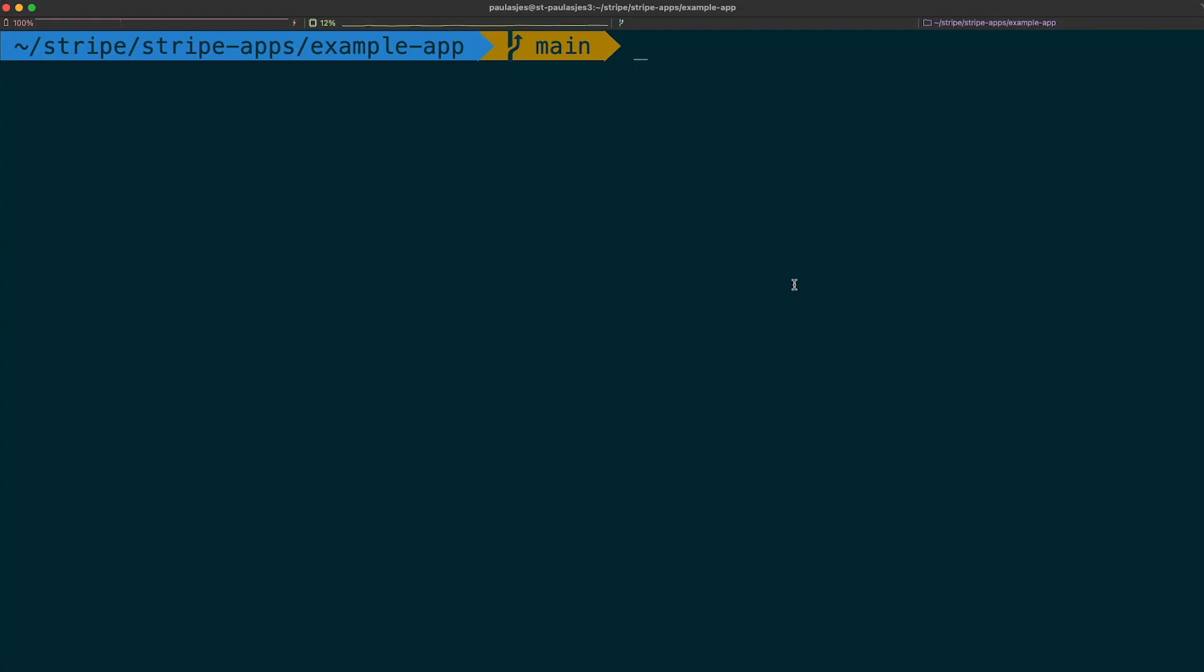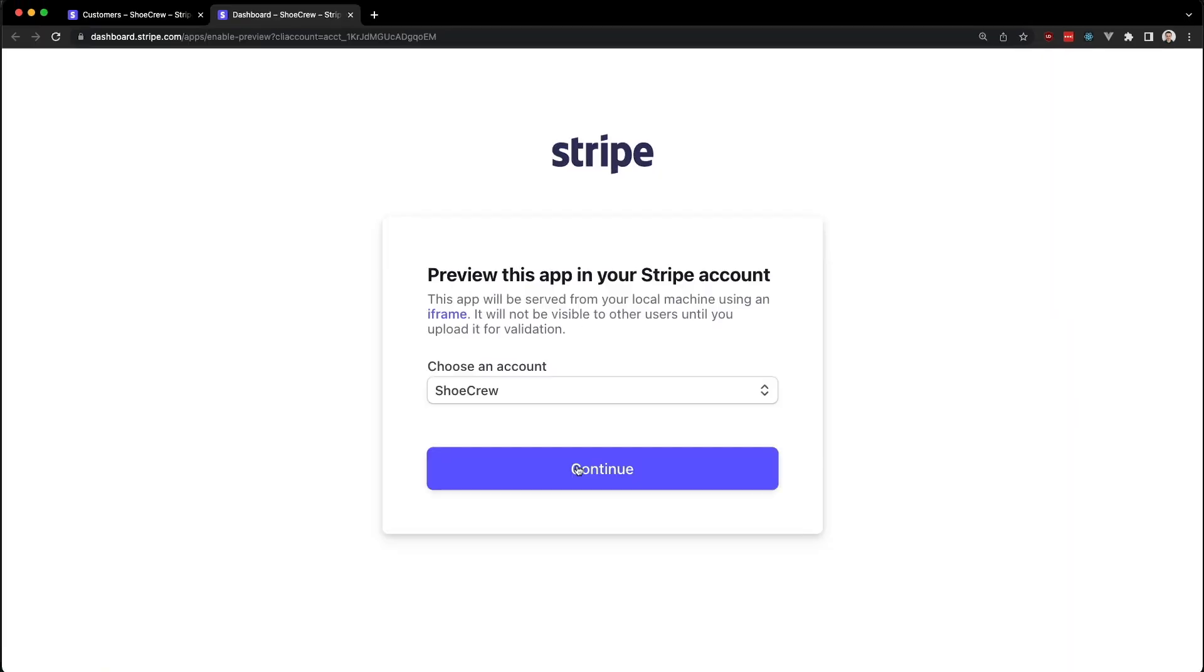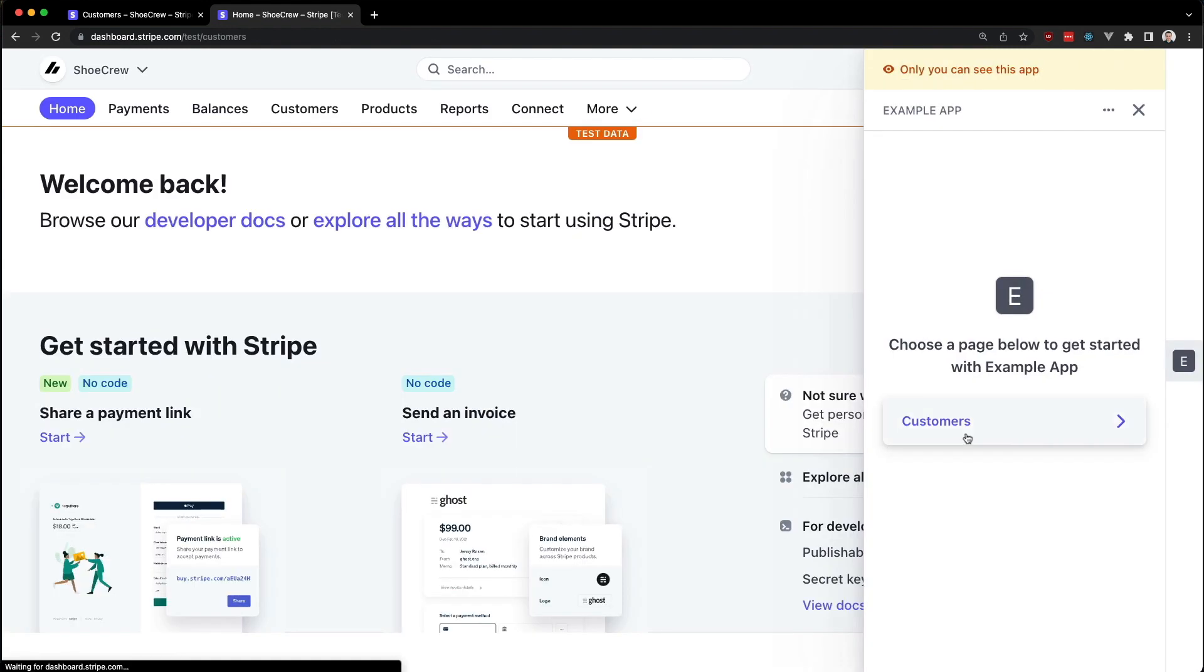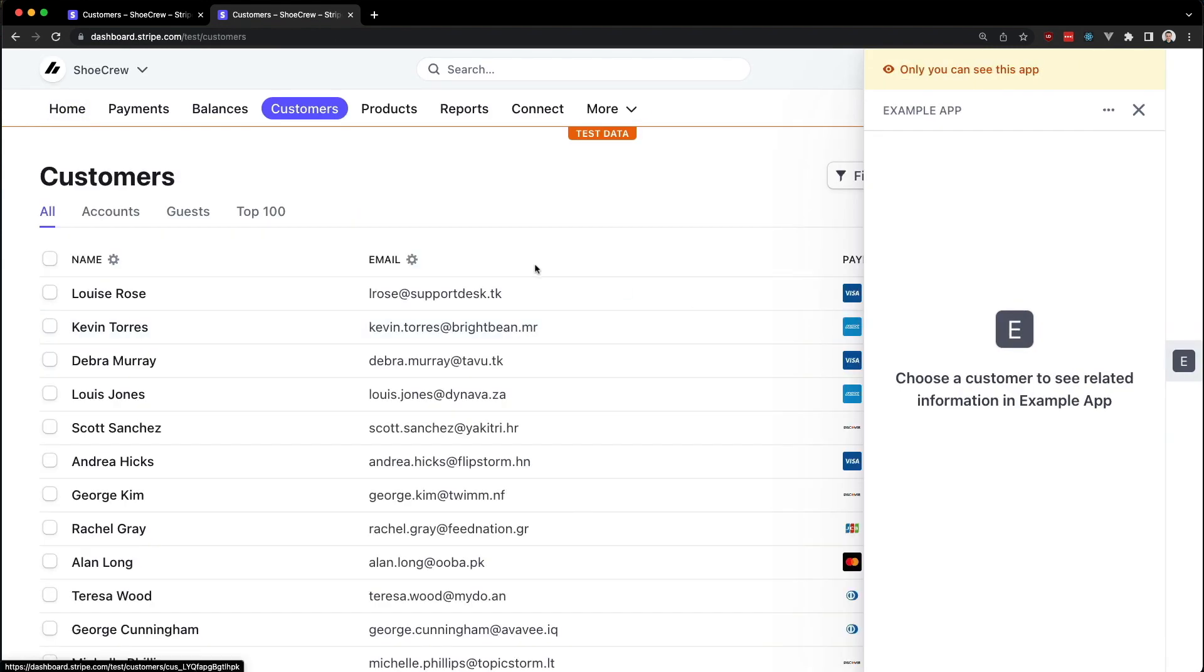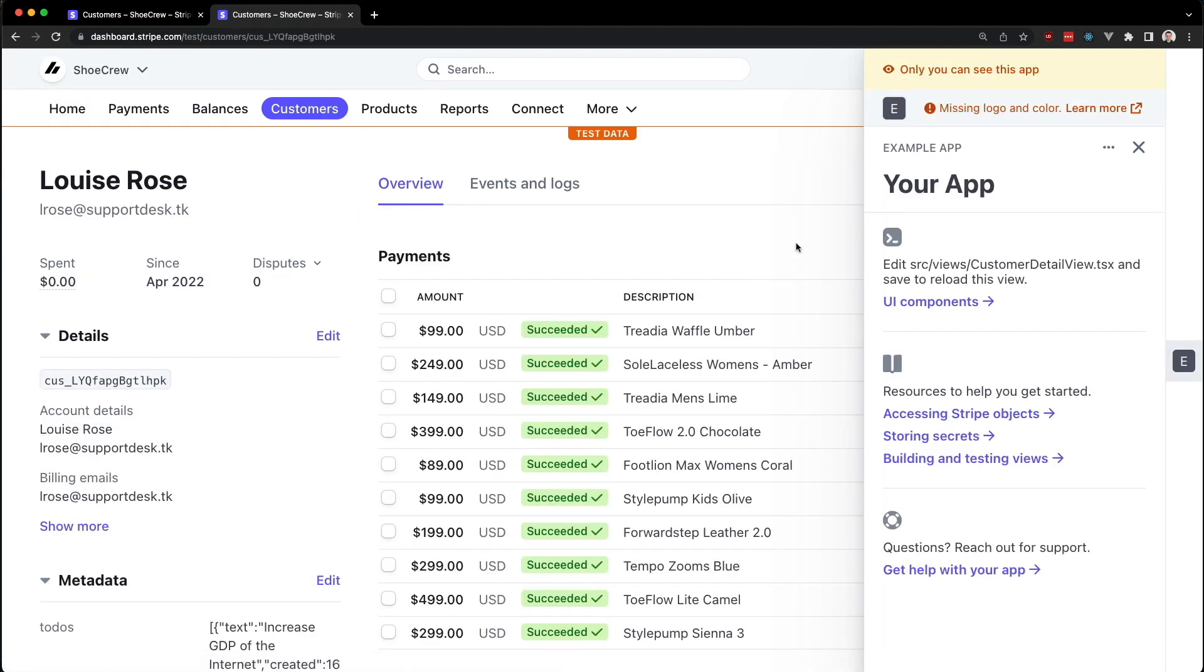If you don't already have an app running, remember to start it with the command Stripe apps start and follow the prompt to run it in the Stripe dashboard. Let's navigate over to our Hello World viewport, which is in the customer detail page. And there we have our Stripe app running.